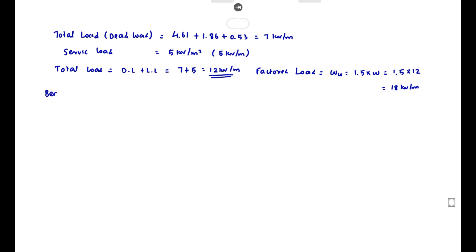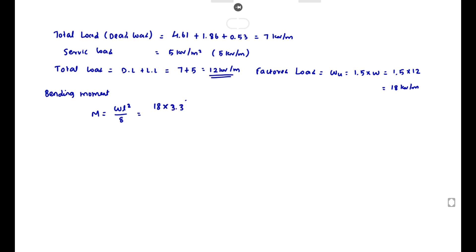Now we calculate the bending moment. Using the formula M = wl²/8: M equals 18 into 3.3² divided by 8, giving a bending moment of 24.5 kN·m.